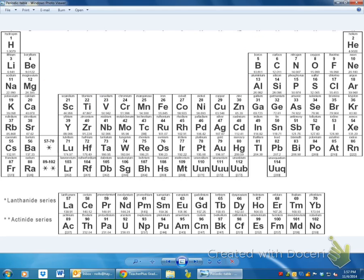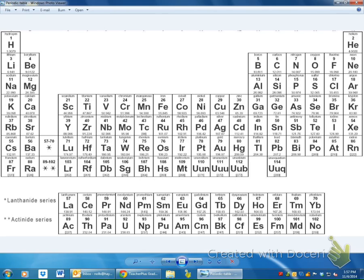We're now going to look at what an element's charge is from the periodic table — it follows a pattern. Group 1, hydrogen's group, has a positive 1 charge. Group 2, beryllium's group, has a positive 2 charge. Then group 3 has a plus 3 charge. So all elements in that group — boron, aluminum, gallium — all have a plus 3 charge.